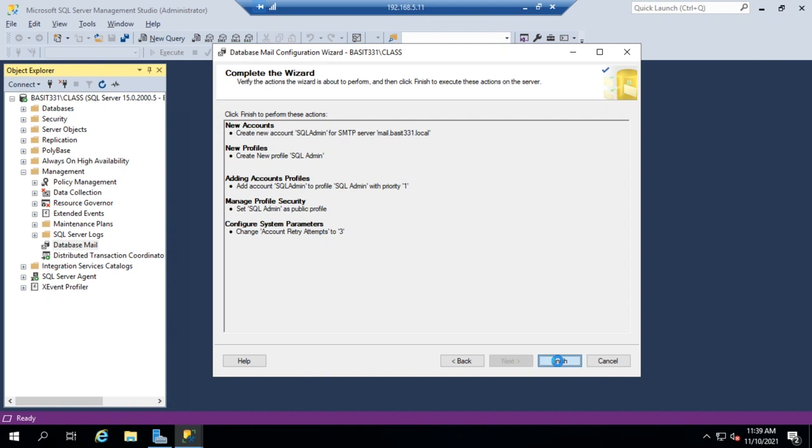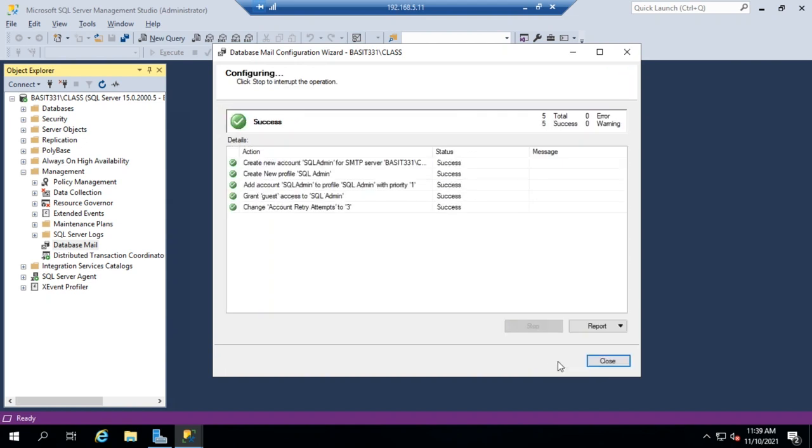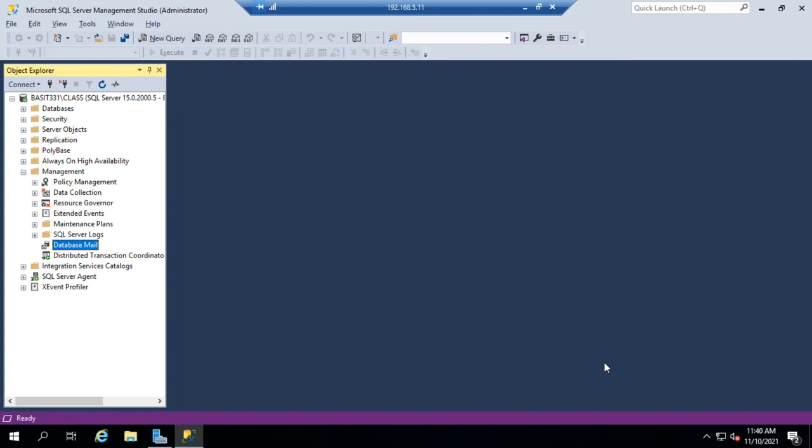And then finish. It goes through. Everything looks successful. And there we go. We have our database mail configured.